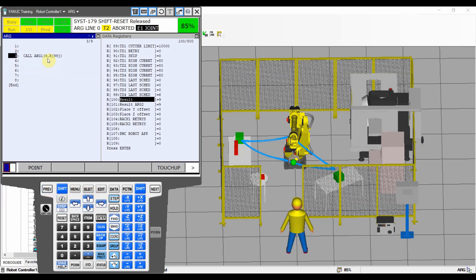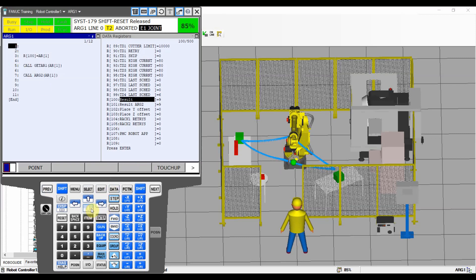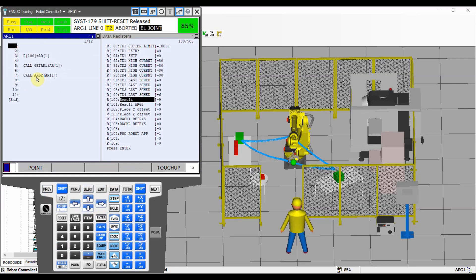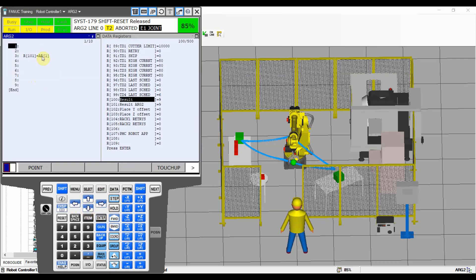That's the overview of arguments. Just remember that you can carry an argument only into a sub-program. If you want to carry it further, you need to pass it as an argument to your next sub-program. Only then will you be able to read the same argument in the next sub-program, and you can keep passing it all the way down.